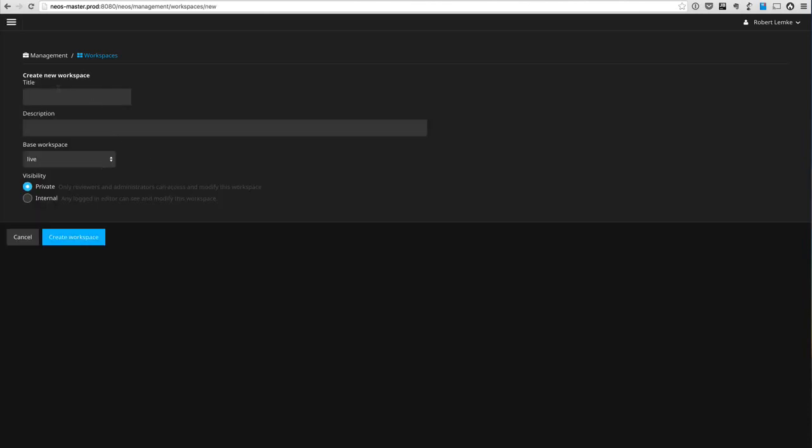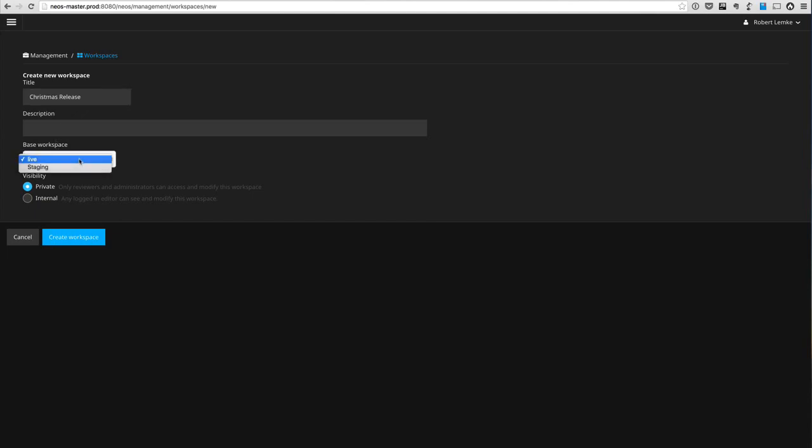So let's create another workspace for our Christmas release. That Christmas release workspace is supposed to be stacked on the staging workspace, so everything which has been already published to staging is still visible when you watch through the Christmas release workspace.